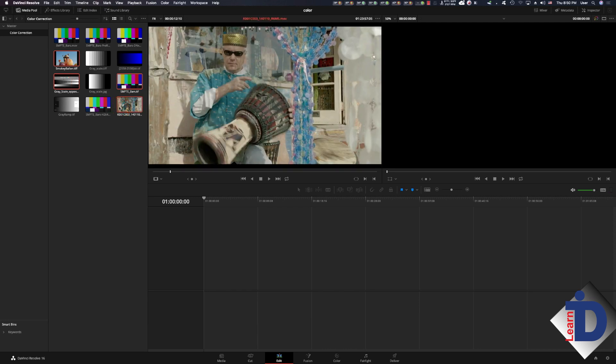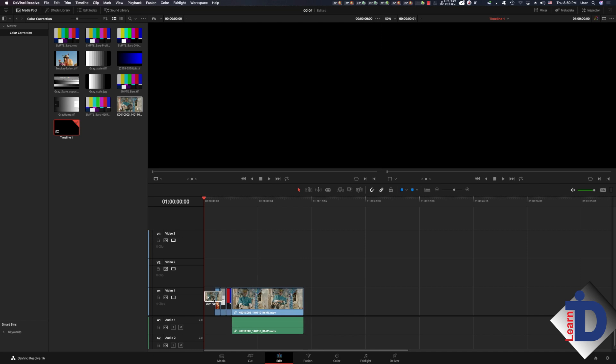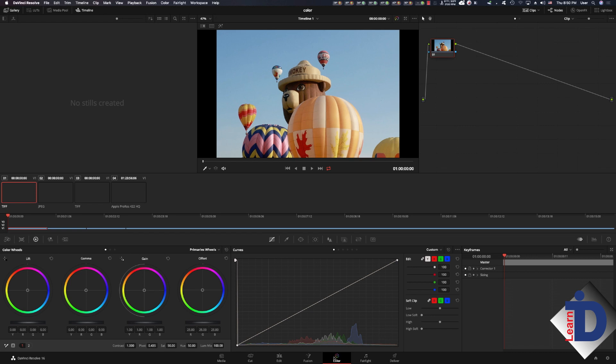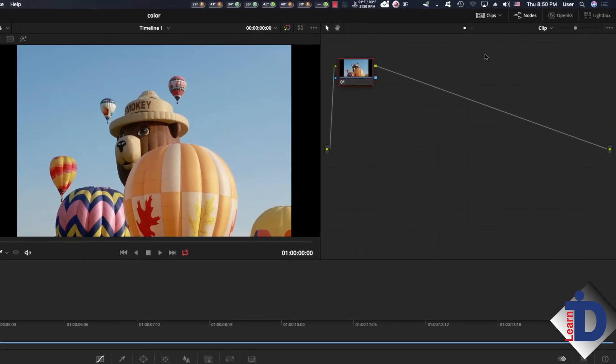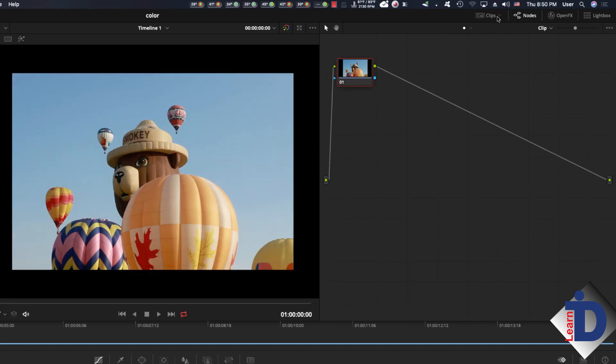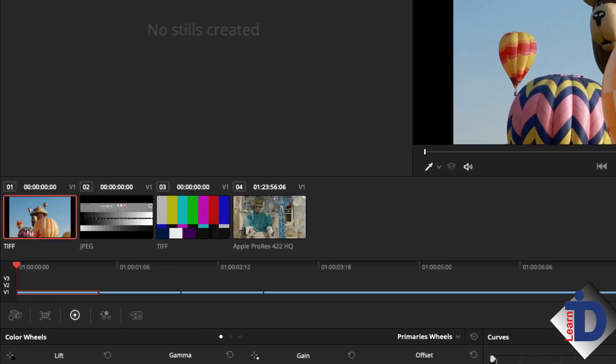This is a good time to save our work and I'm going to use the command S keys and I'll name the timeline scope basics. Now select the color tab at the bottom of the interface. To see all the clips on the timeline as thumbnails select the clips drop down in the upper right of the interface. This toggles from thumbnails to a graphical interface of the timeline. We want to see just the clips.